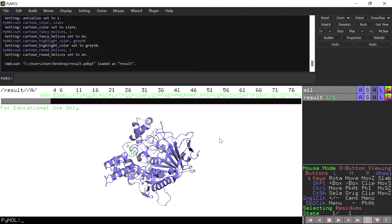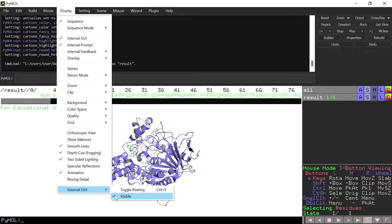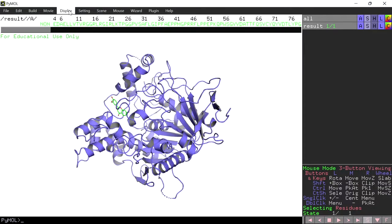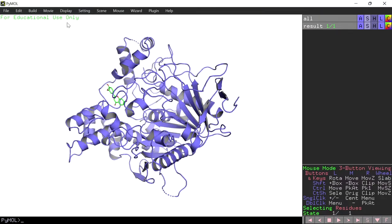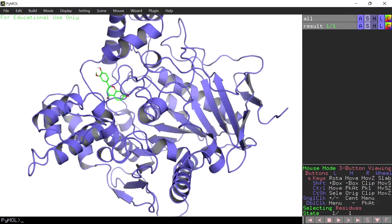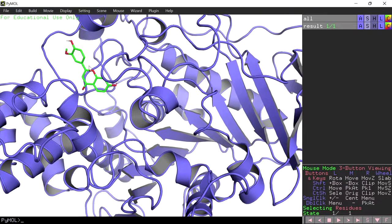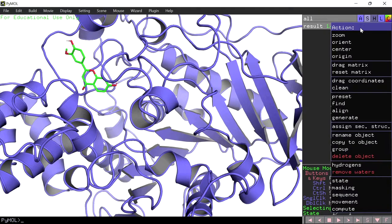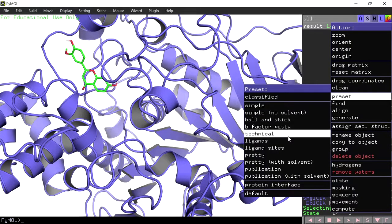Next, let's analyze the AutoDock result. I am going to remove the external GUI to get a better view and also remove the sequence. This file is a protein-ligand complex file which contains the protein along with the docked pose of the ligand. To analyze the interactions, go to the action button next to the corresponding object name, select preset, and then select ligands.